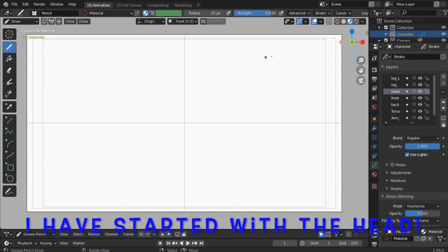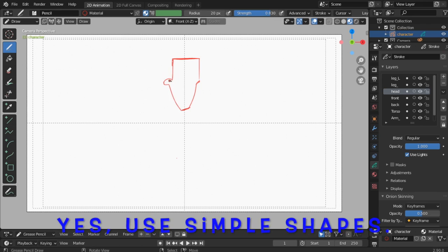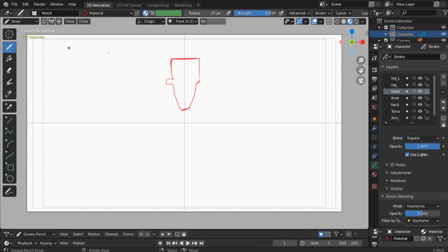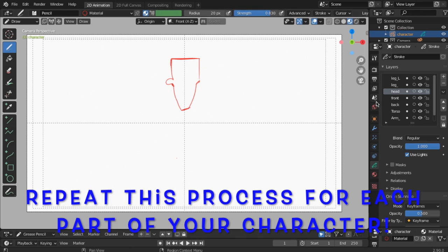I have started with the head. Use simple shapes. Repeat this process for each part of your character.